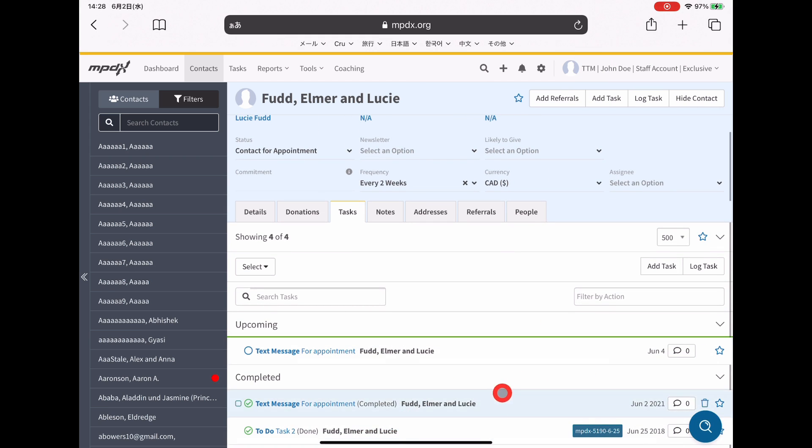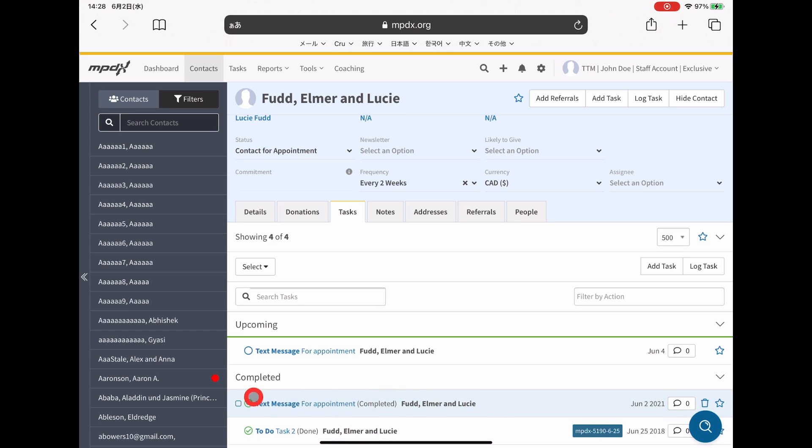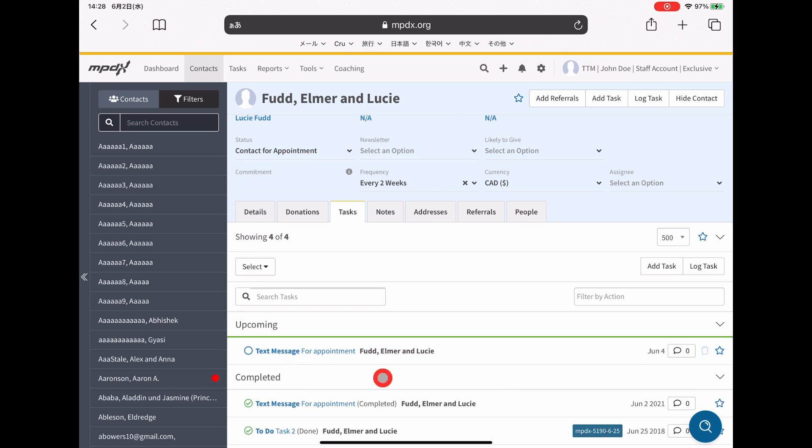Down here you can see I've completed reaching out to them. This is the text that I just did. And this is the text that I just set for you to follow up with them in two days.